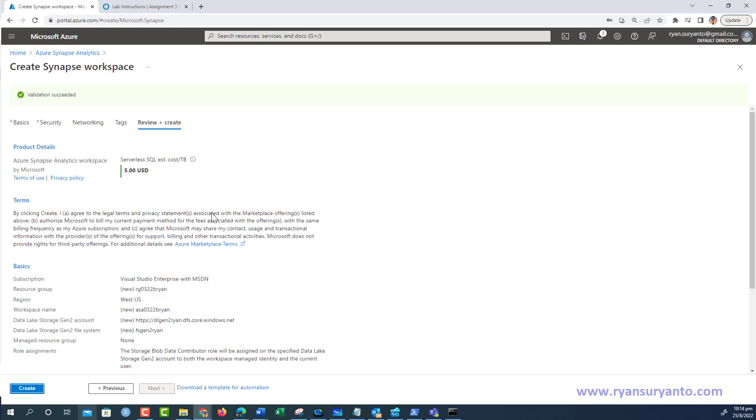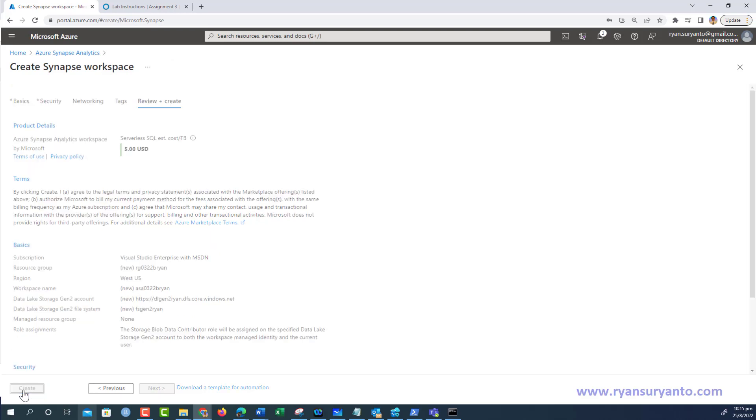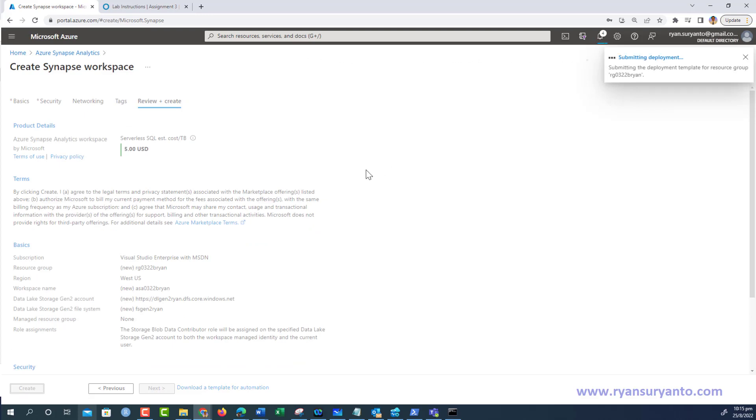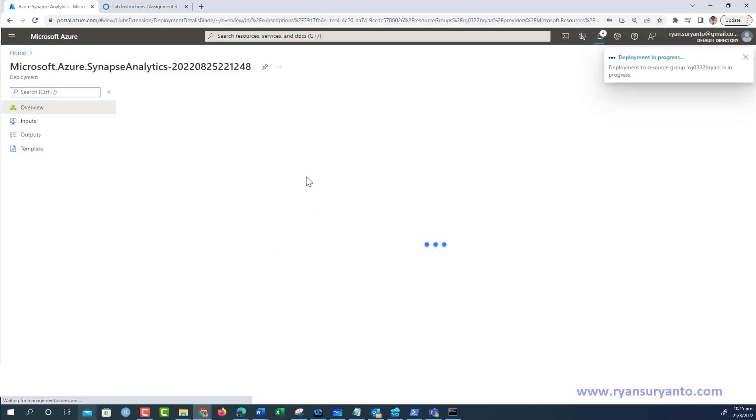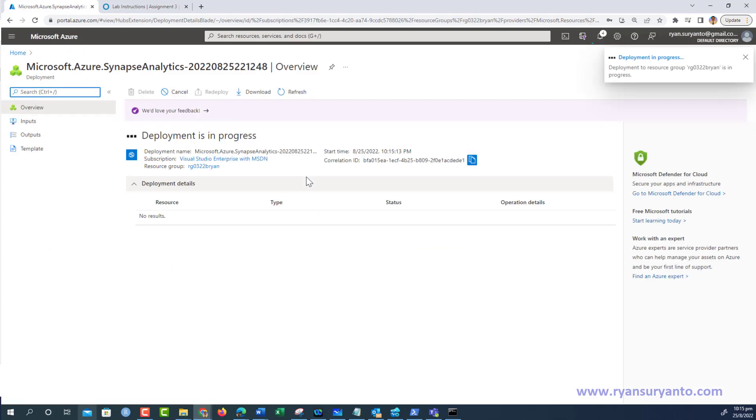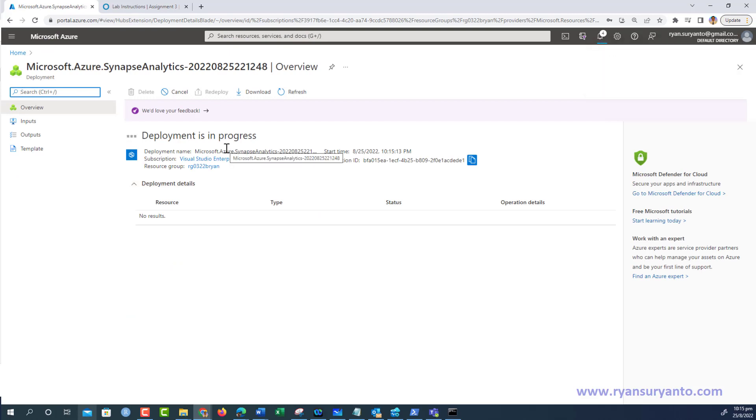Validation succeeded, and then I click create. This process will take a few minutes. In the meantime, I'm just waiting for the progress page to be refreshed. I'll leave this deployment to continue and pause the video.